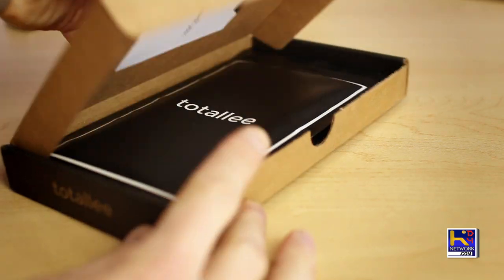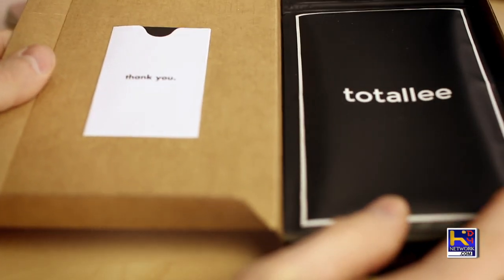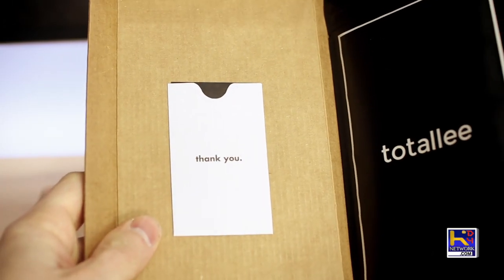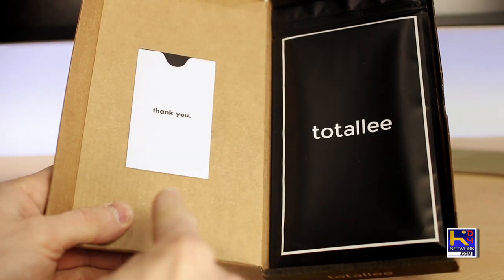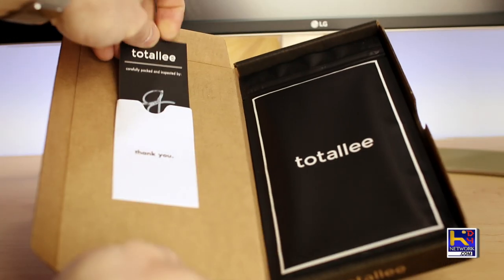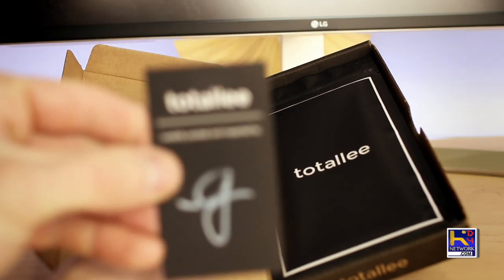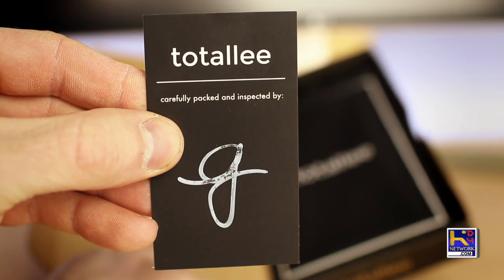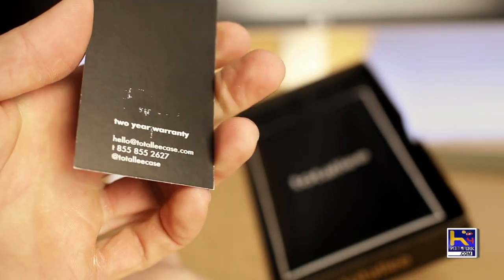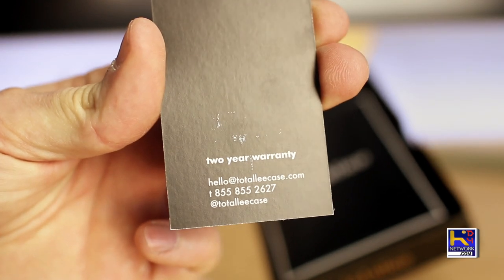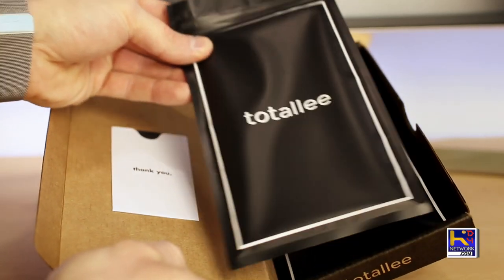Opening it up here, we're greeted with a nice greeting card on the left and our case and screen protector on the right. The card says who it was carefully packed and inspected by, and on the reverse side we've got a two-year no questions asked warranty, which is always great.